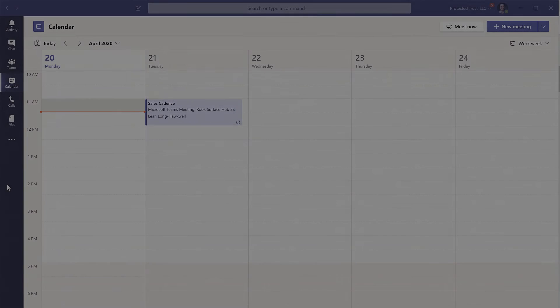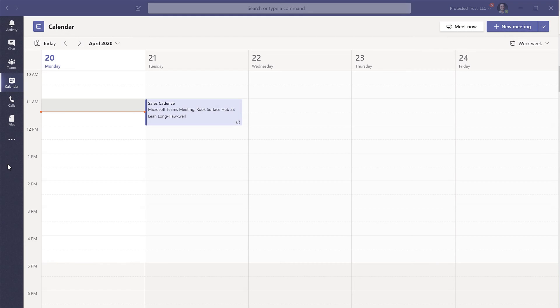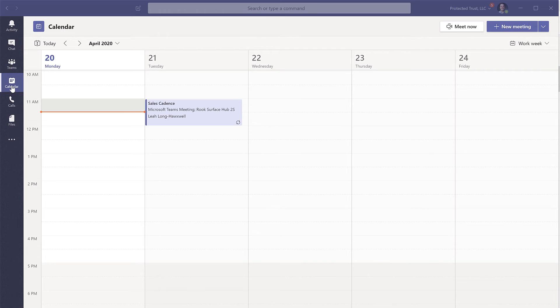And that's it. That's all you have to do. If you want to test to make sure it works before your next video call, you can go to the calendar menu in Teams and click the Meet Now button in the top right.